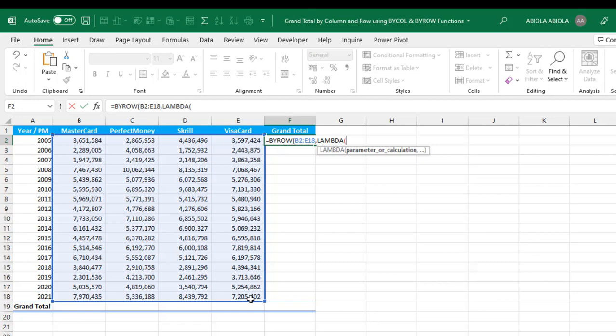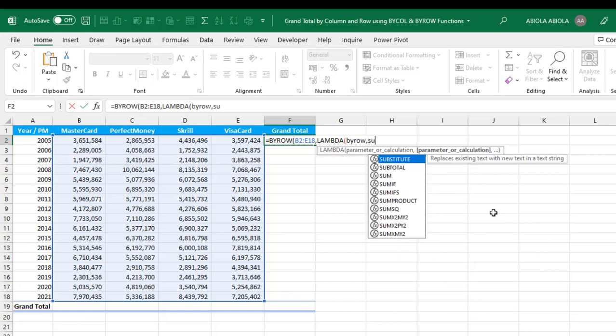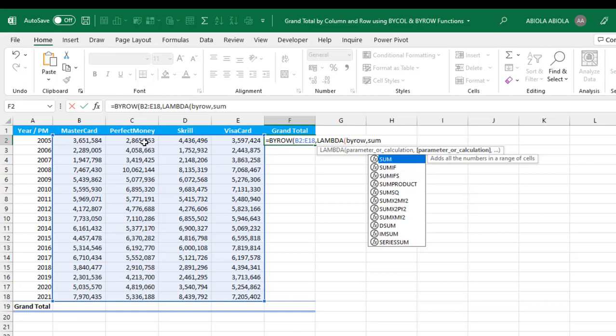Open parentheses. I need to pass in a parameter for BYROW, so let's call this 'byrow'. Comma. Now for the calculation I'm going to deploy the SUM function because we are aggregating each of these values in each row and also in each of the columns when we get to by column.